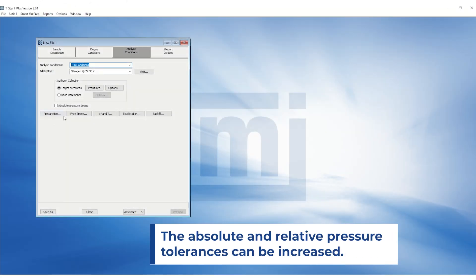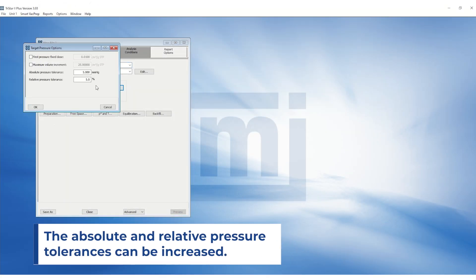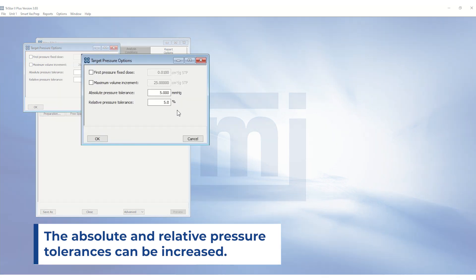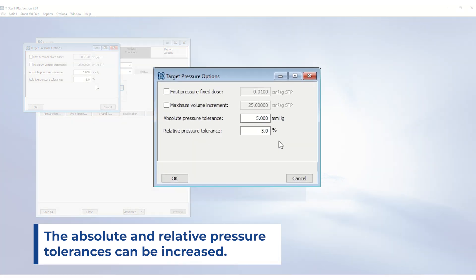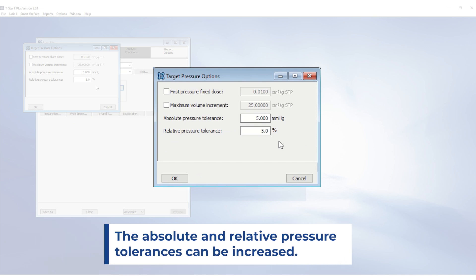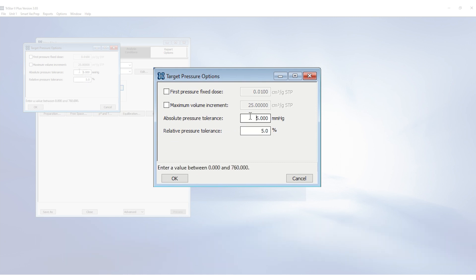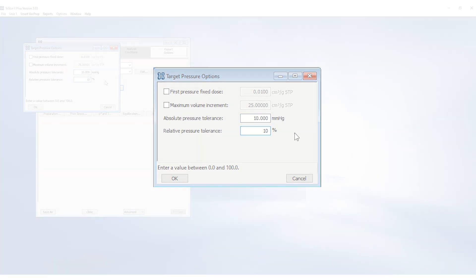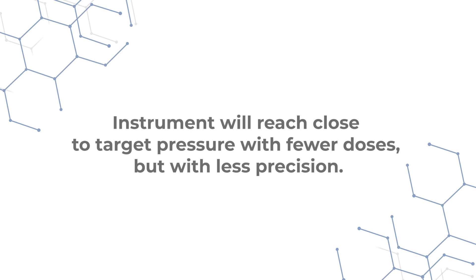The absolute and relative pressure tolerances can be increased. Typically, 5 torr absolute pressure tolerance and 5% relative pressure tolerance are used for nitrogen isotherm. These can be increased to 10 torr and 10% respectively. By doing this, the instrument will be able to reach close to target pressure with fewer doses but with less precision.